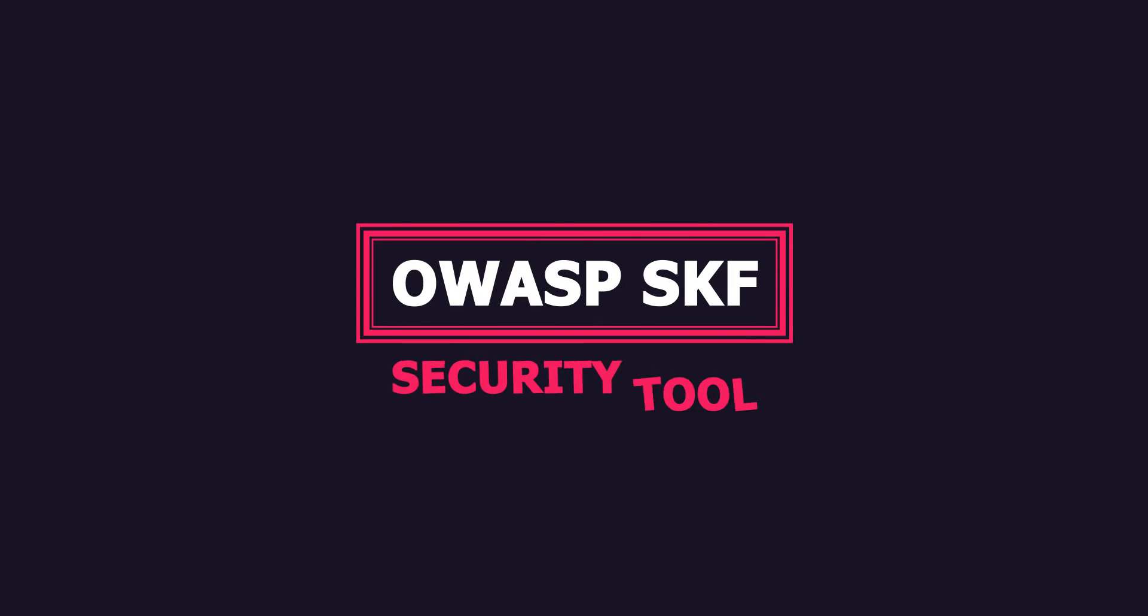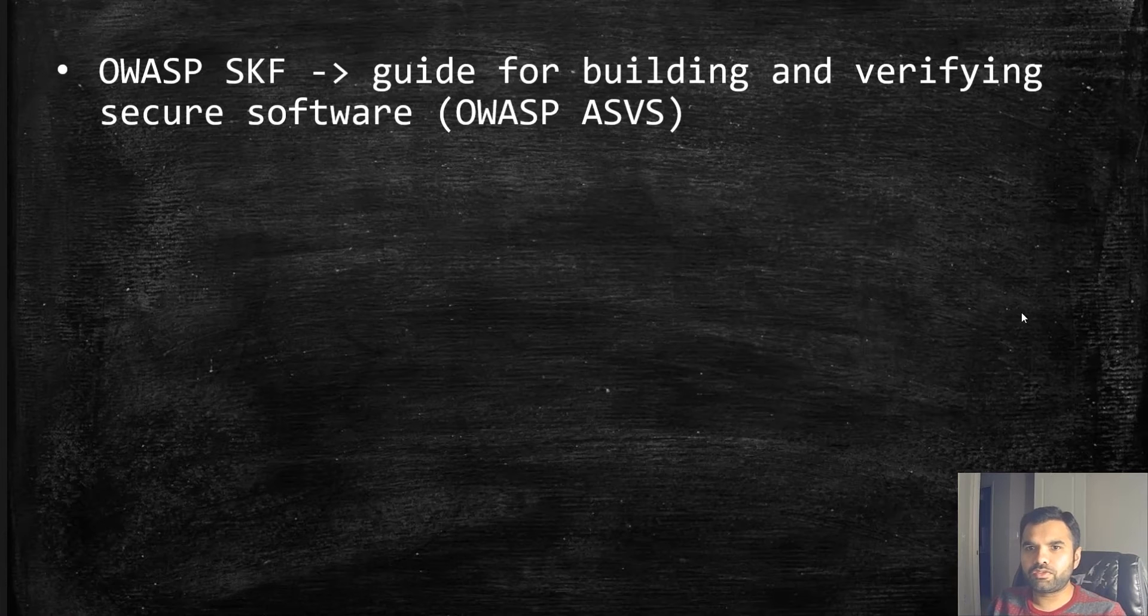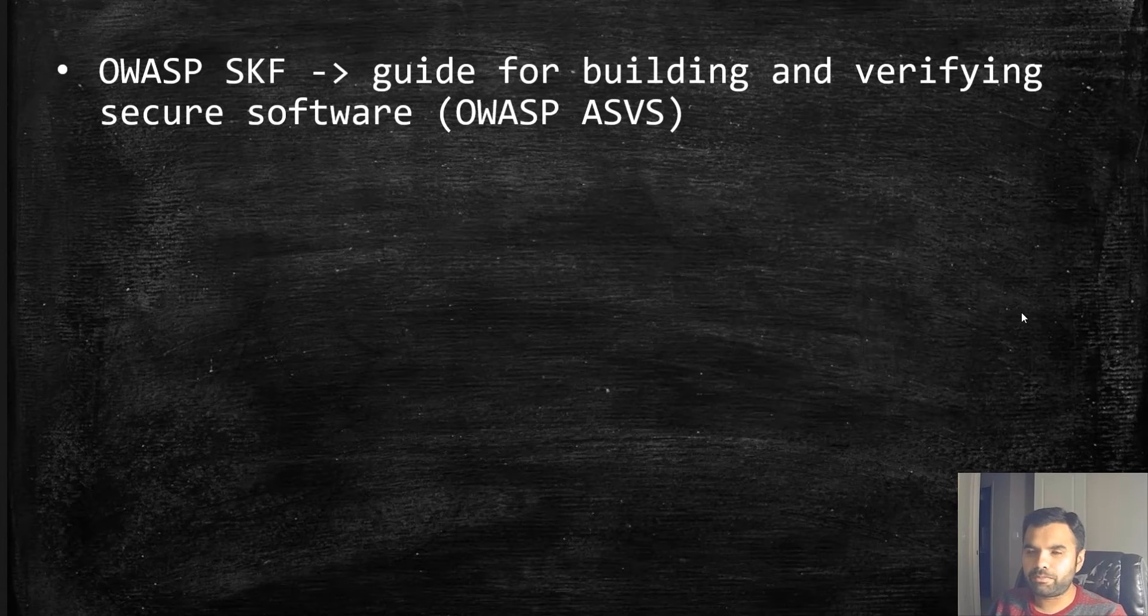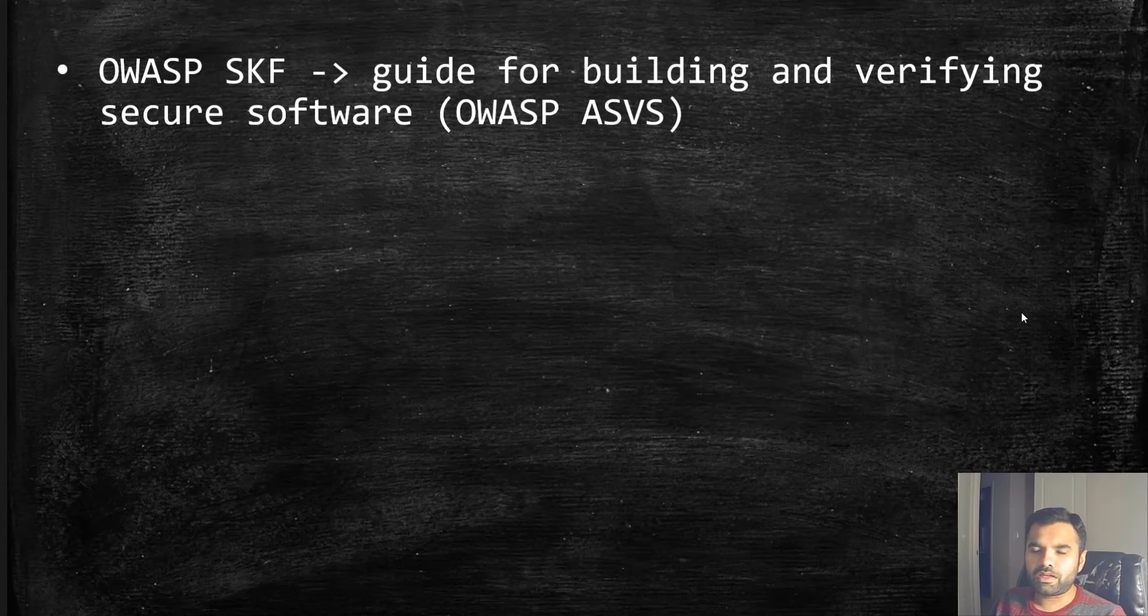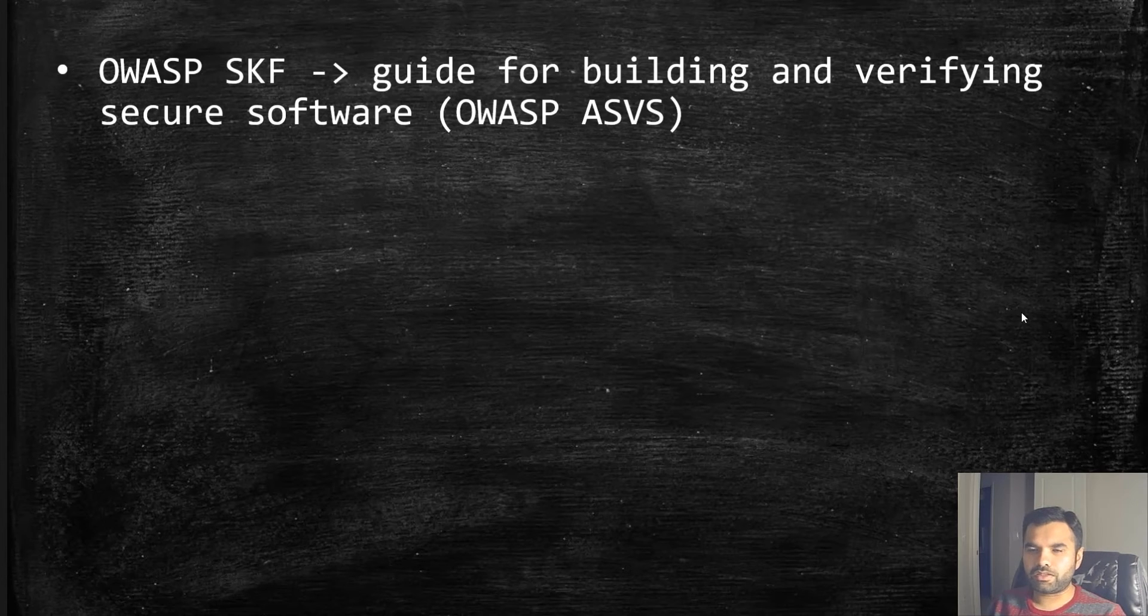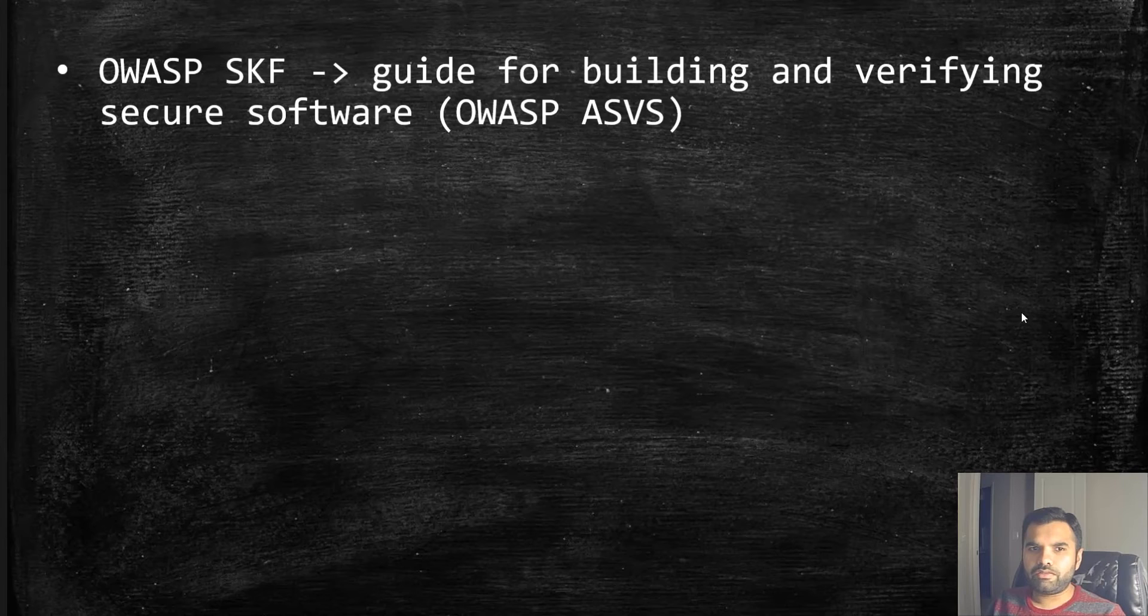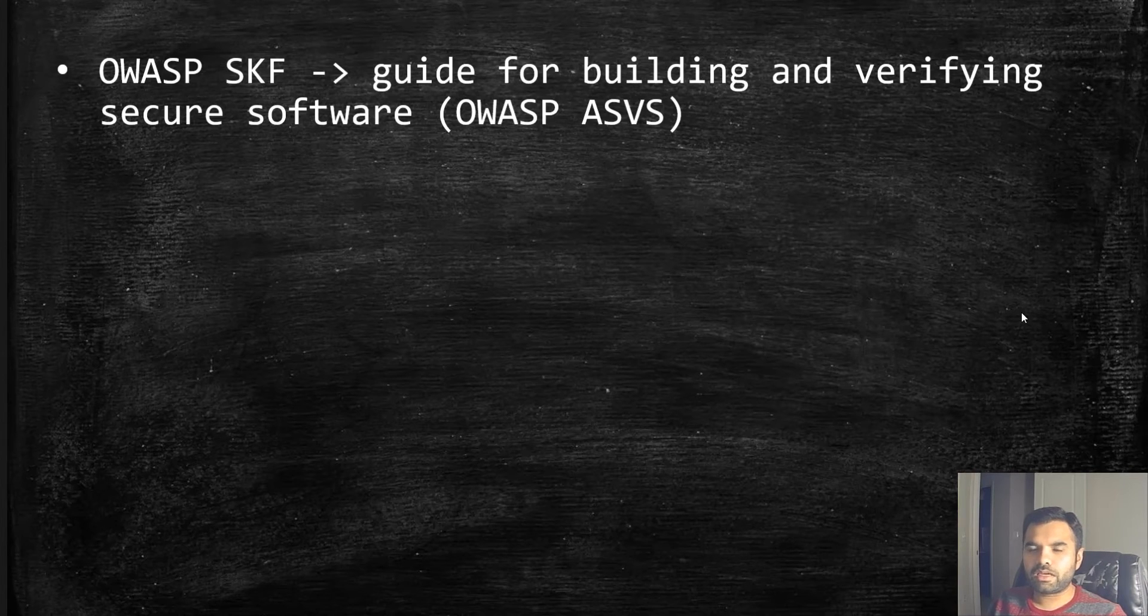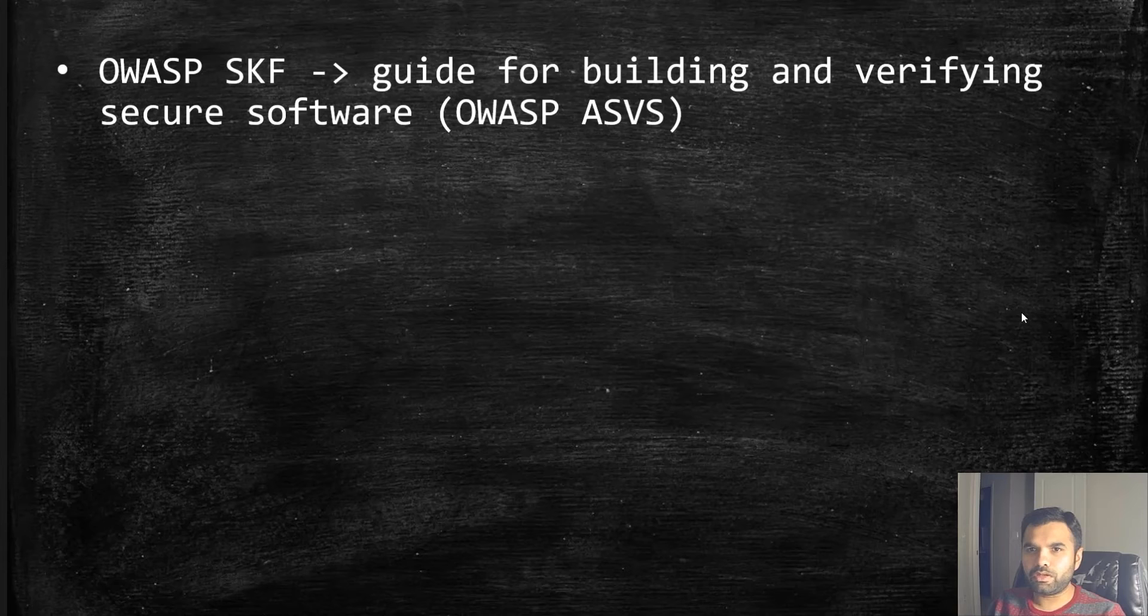OWASP SKF is a security tool which is useful for pen testers, developers, security champions, and people who want to get started in application security. This tool is very famous and can be used in multiple ways. Today I'll give you a quick demo on how to use the SKF tool.